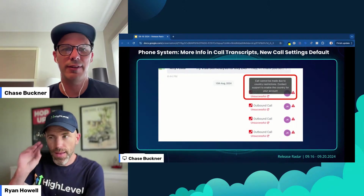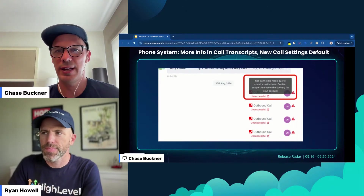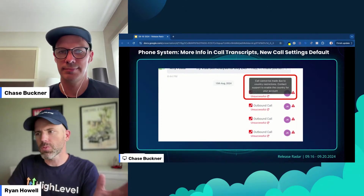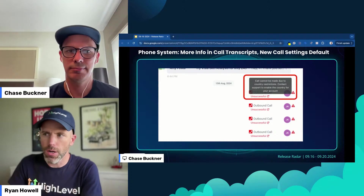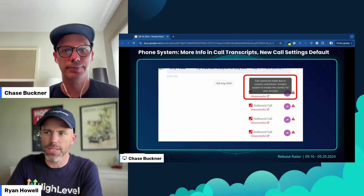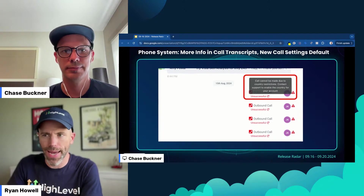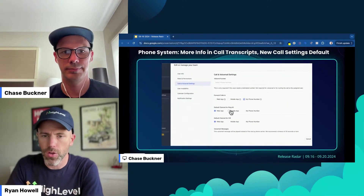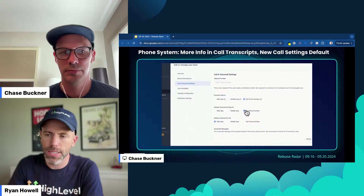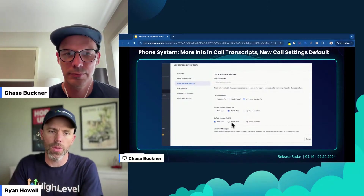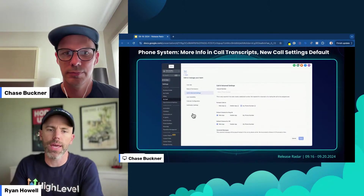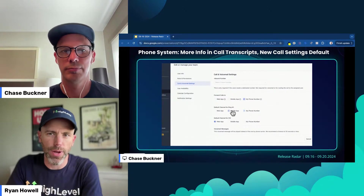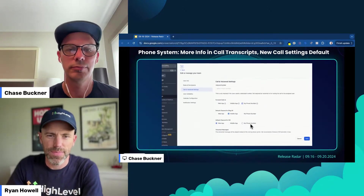The phone system got an update. We have more information in call transcripts and new call setting defaults. As you can see, there's much more clarity over what went wrong and why it went wrong. This is a theme within the entire system — we're trying to give more visibility into what's happening. Under user permissions in our new granular permissions, you'll now be able to select where you want to receive calls — they'll route either to your phone or to the app. Having your phone ring in a million places is not always fun, so this is a nice update.